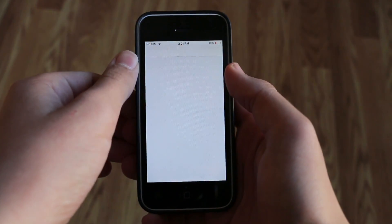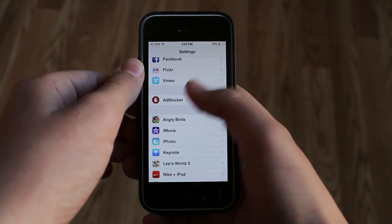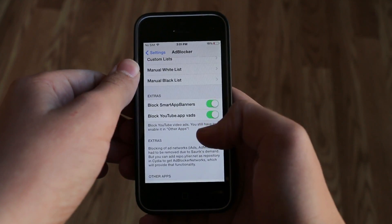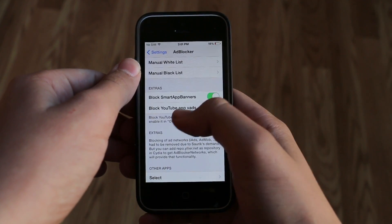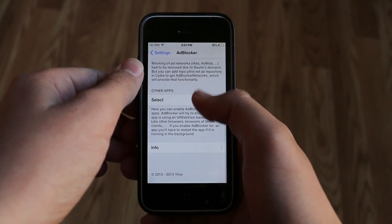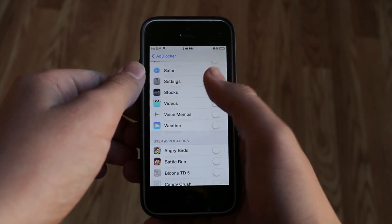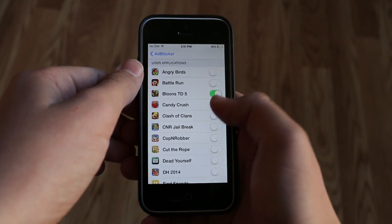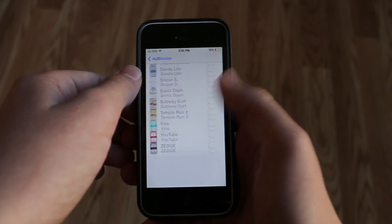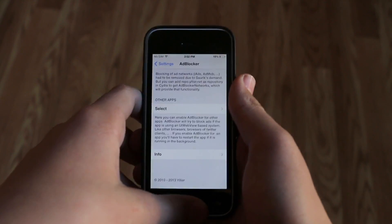So if we pop up into settings it will be in the tweak section — there it is, ad blocker — and you get some different options. It will actually already be enabled but this is where you go and customize it. It does have a separate setting for removing YouTube ads, and then we also get another section where we can choose which apps we want there to be no ads in. A lot of games have ads and here we can go through and choose different games that we have installed and remove the ads. It shows all the apps that you have on your device.